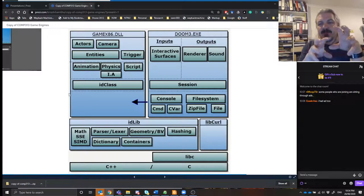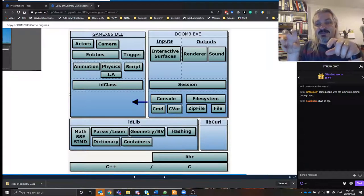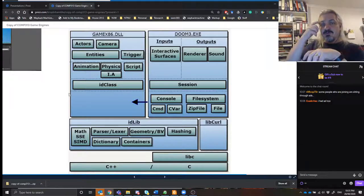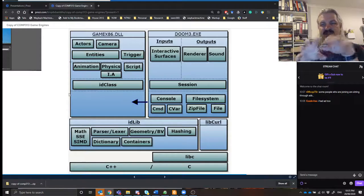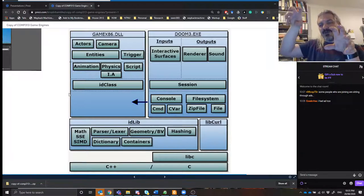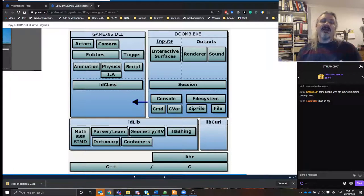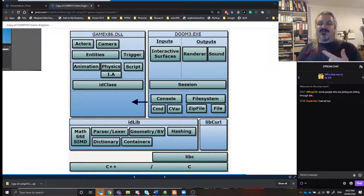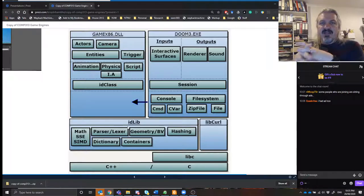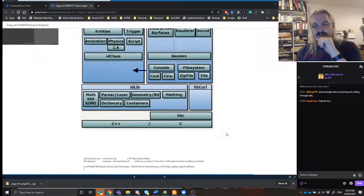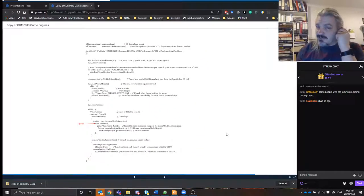There was the game itself with some specialized things, then a generalized game tool DLL, and then an even lower-level standard library that id did for parsing dictionaries, geometry stuff, hashing functions, maths — very utility-based things. That was in the id library, and they had URL lookup and standard C and C++ libraries. That was the structure. So if we look at the code released as the Doom 3 engine, you'll see things you might recognize.